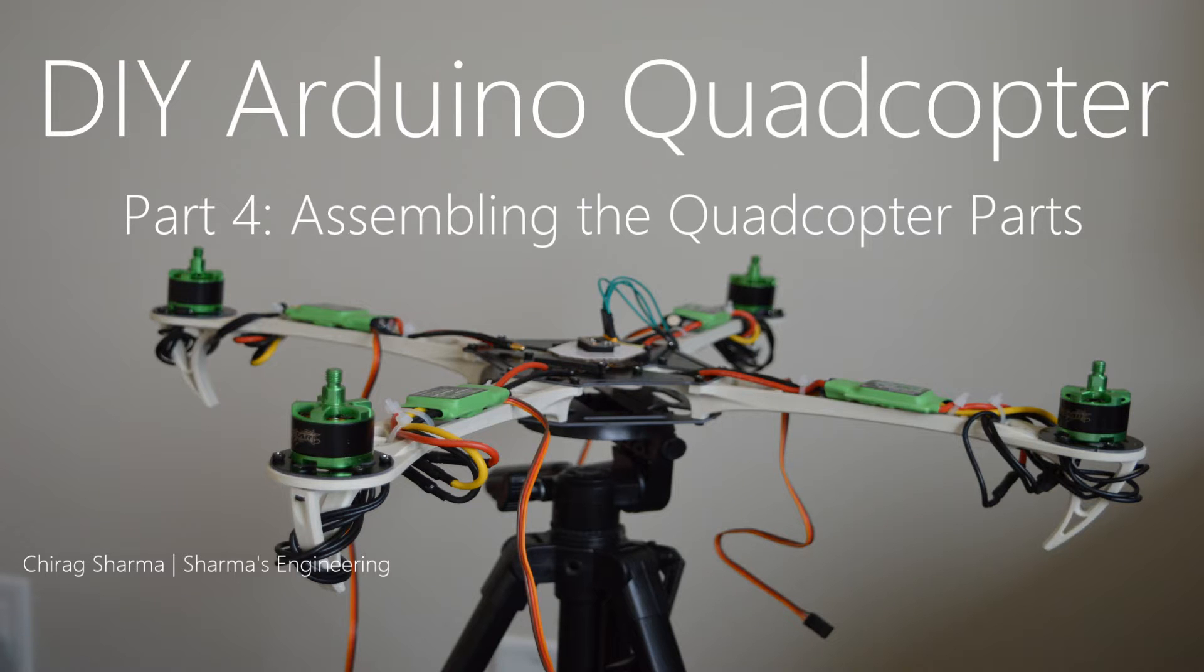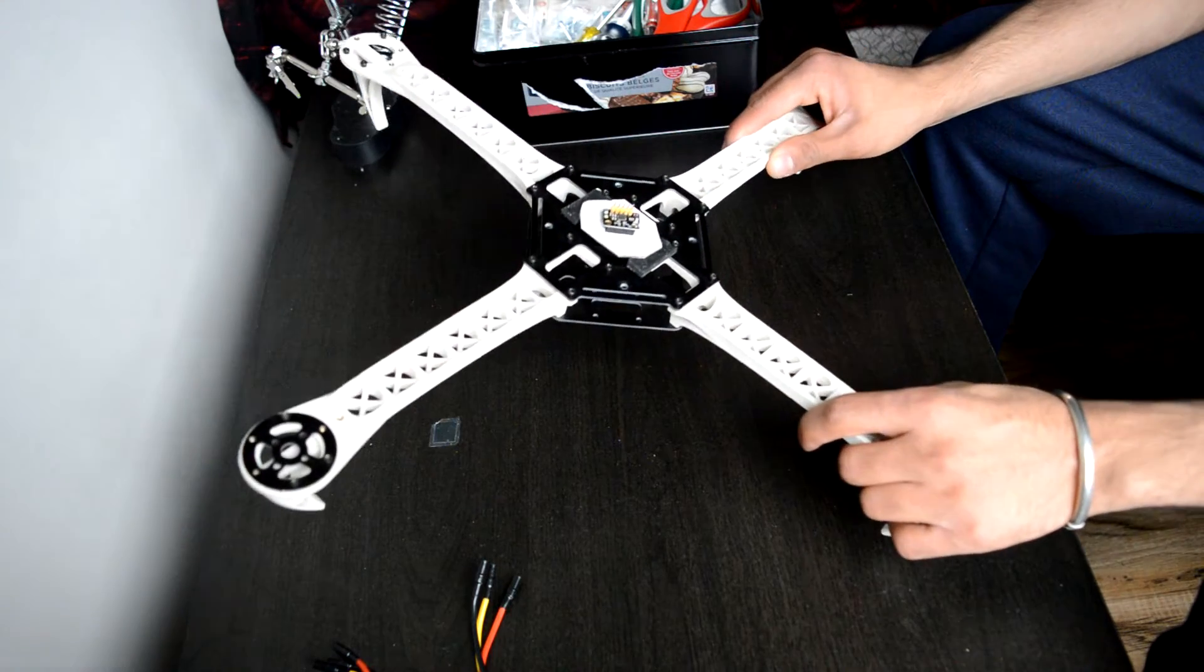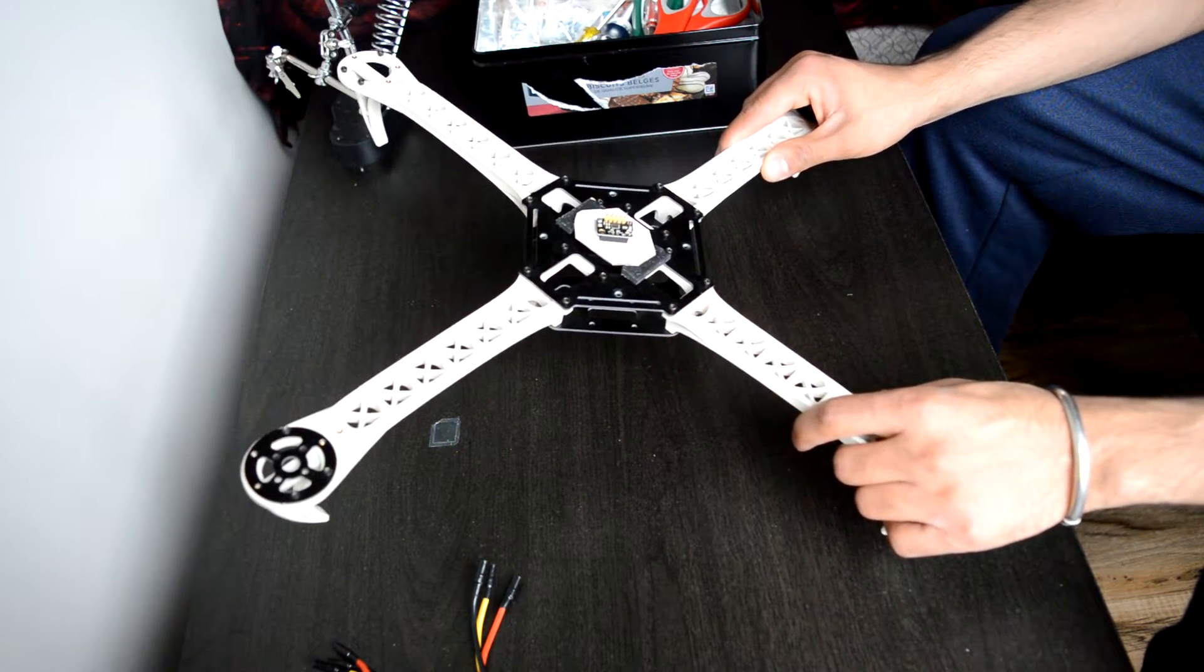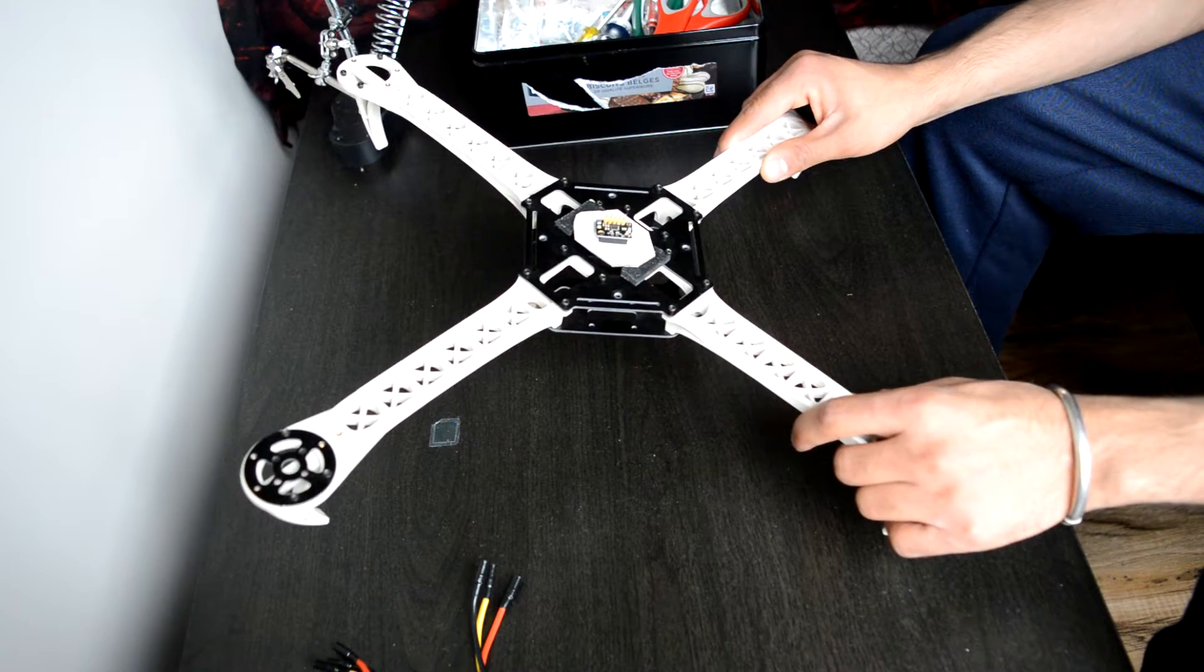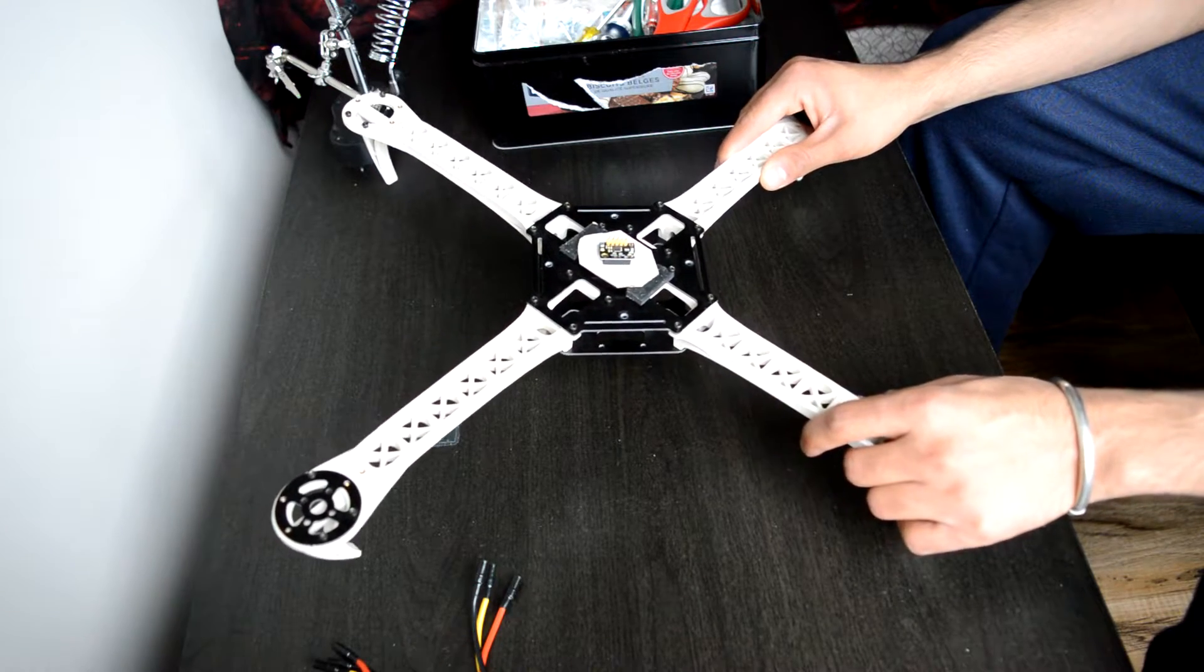Hello and welcome to my do-it-yourself Arduino quadcopter tutorials. In this video we will go over assembling the various quadcopter parts. Okay guys, so this is where I ended now after taking everything apart from my existing drone.